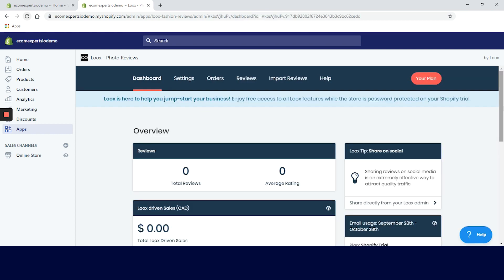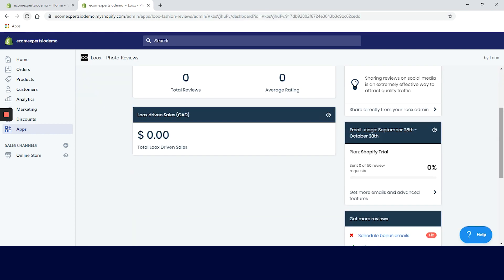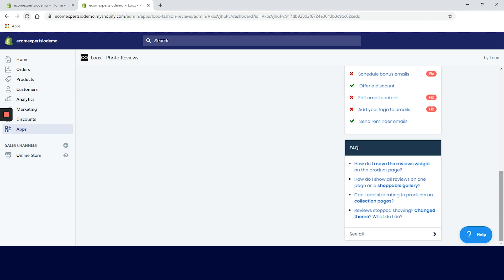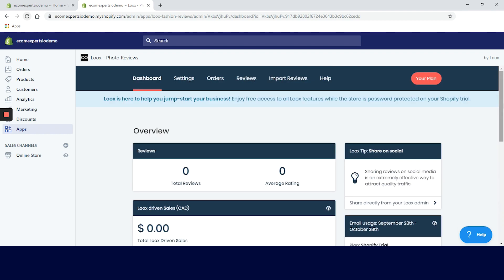We are on the app dashboard. The dashboard looks good. We have a campaign overview, a progress tab, an FAQ. Also we have the top navigation menu with the app settings, orders, reviews, import reviews, and help.